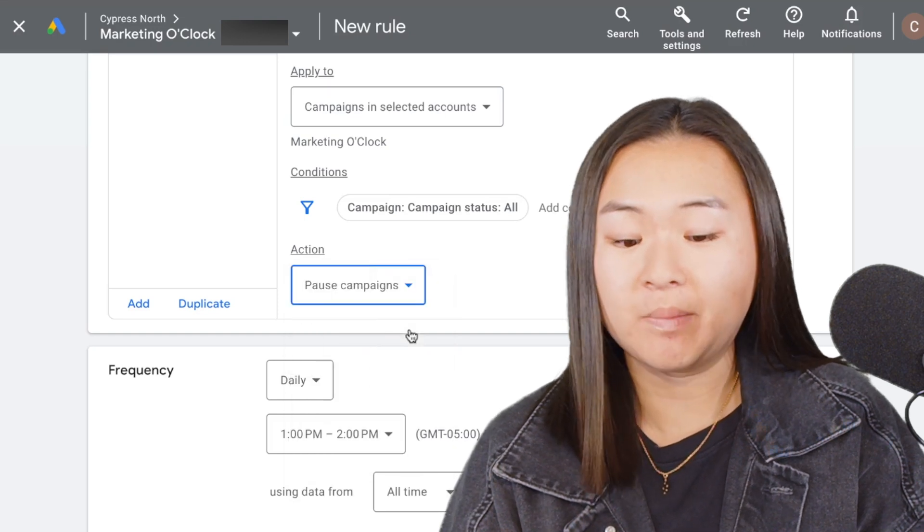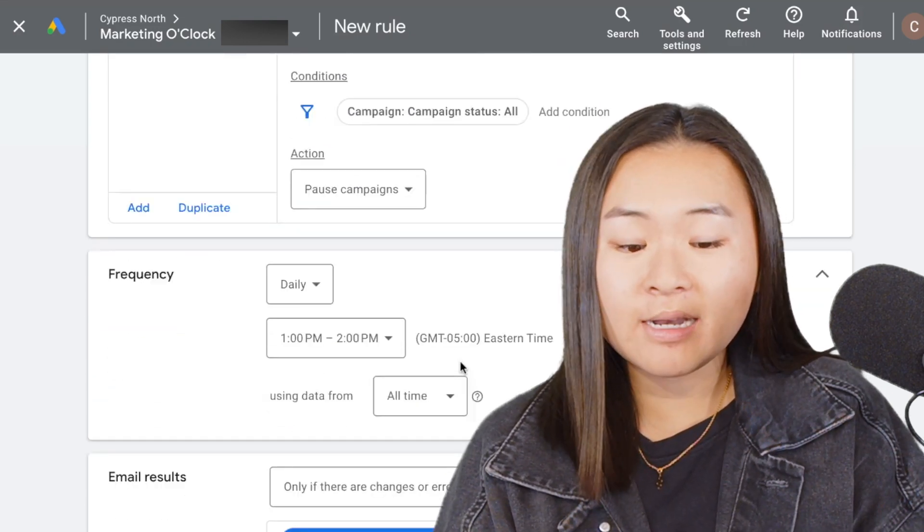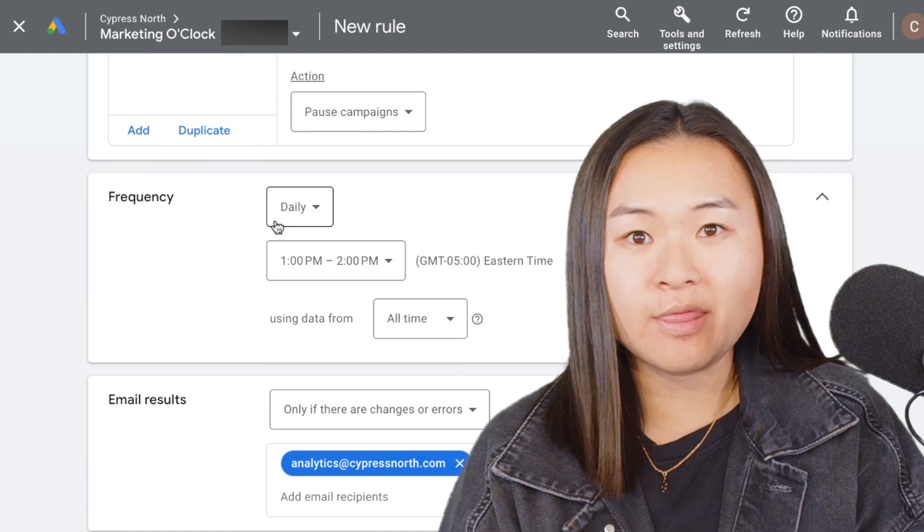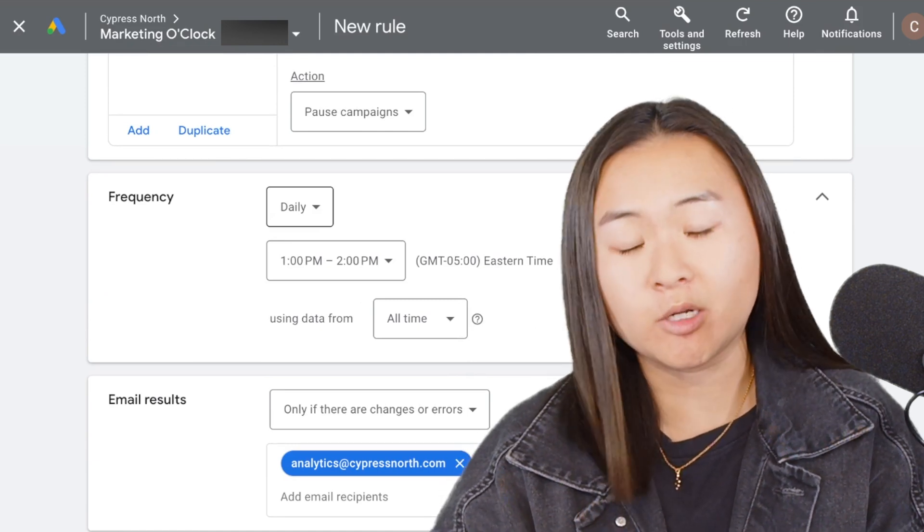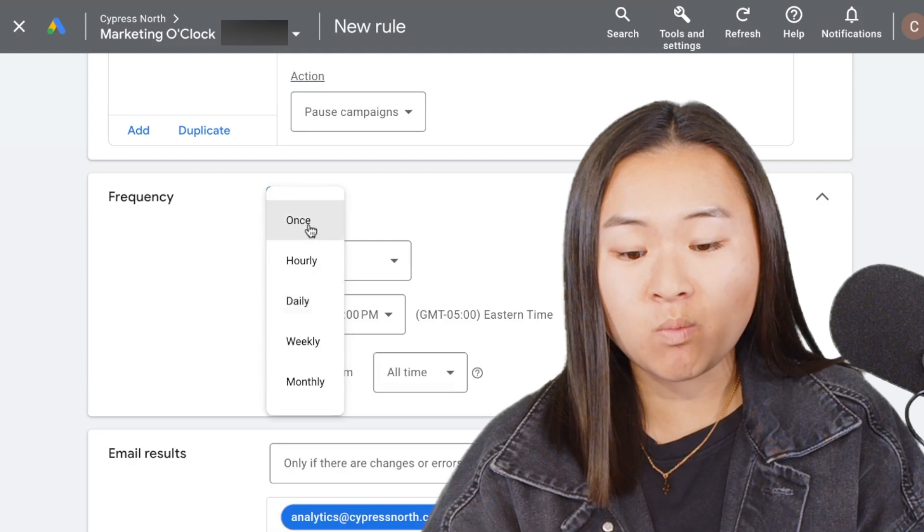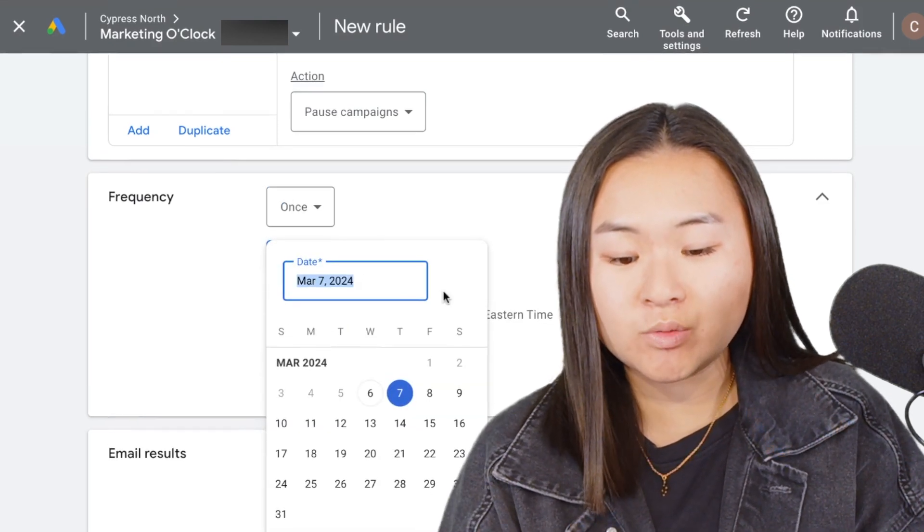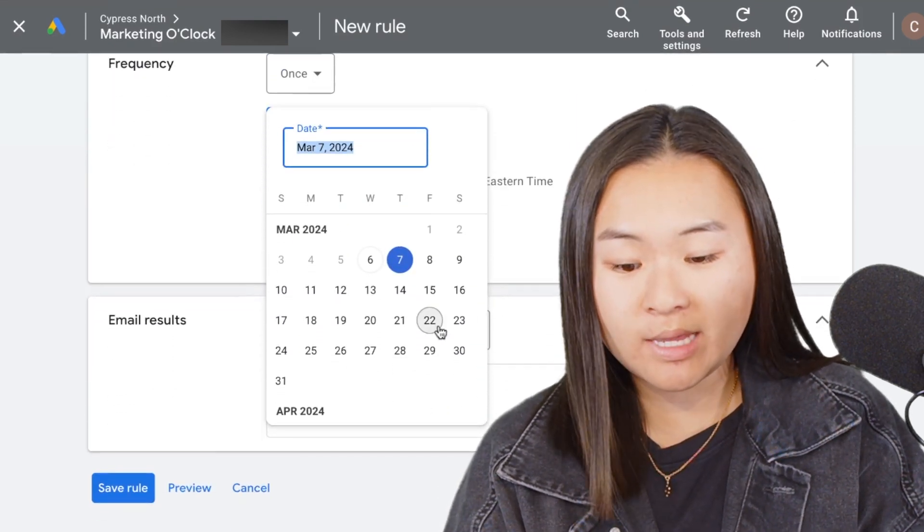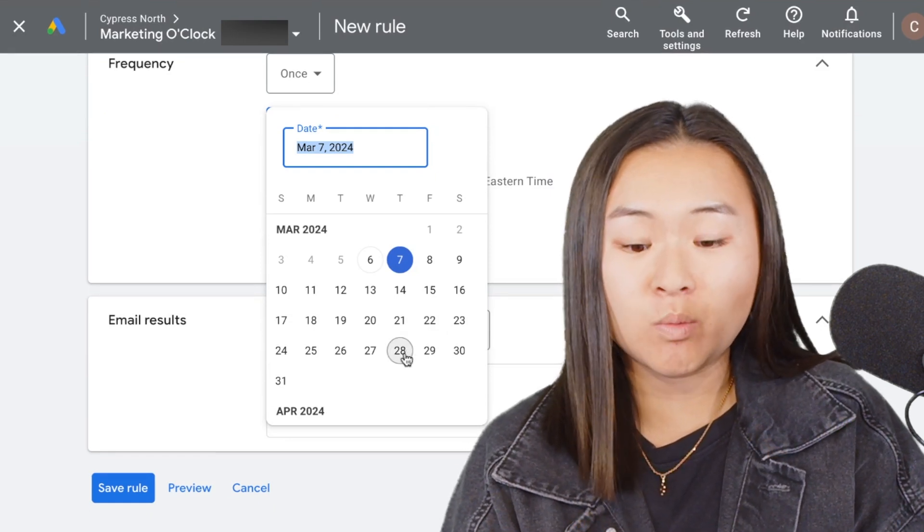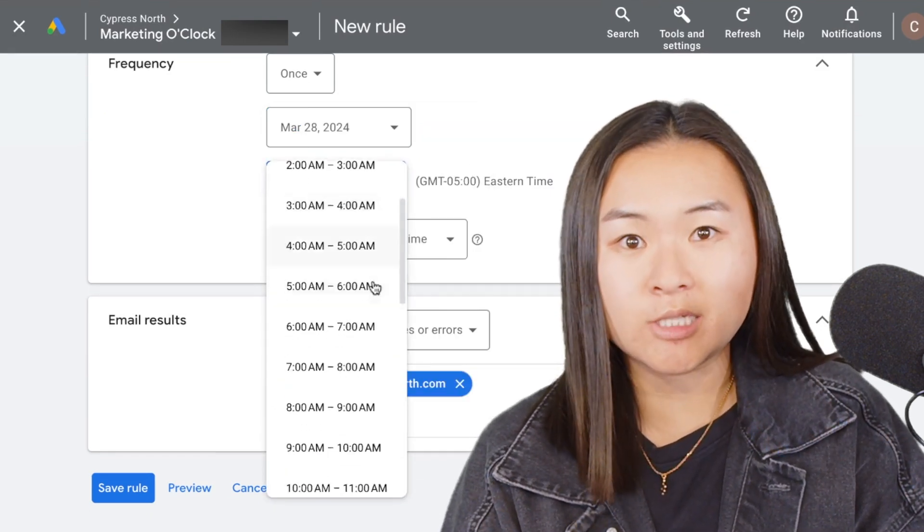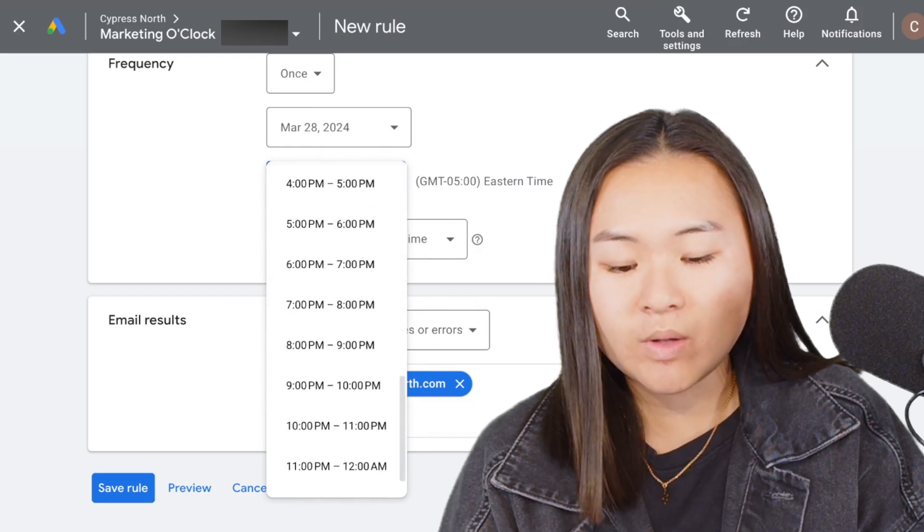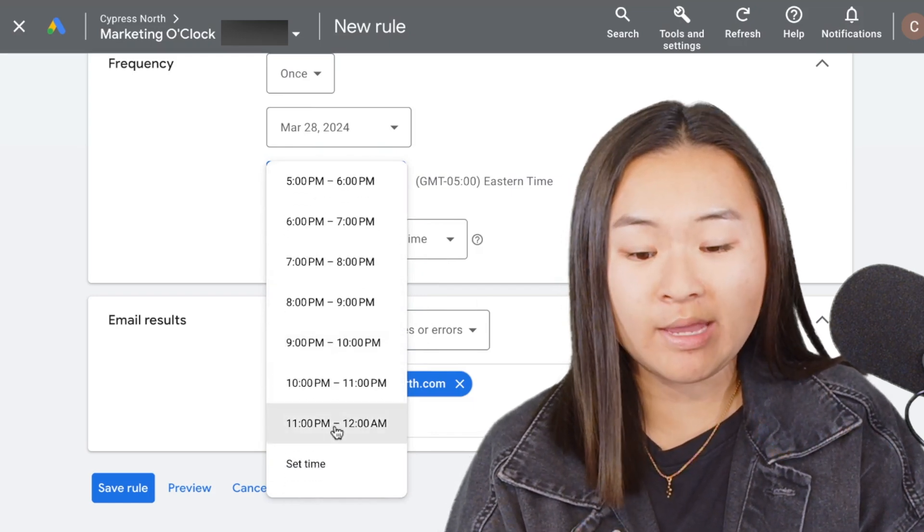Then I go into choosing the frequency that this rule will run. Since this is a one-time occurring event, I'm going to select the frequency as once. Because I want it to occur right before Easter weekend, I'm going to select Thursday the 28th. You can also select your time that you want the rule to run, so I'm going to select between 11 p.m. and 12 a.m.